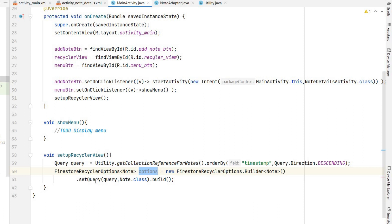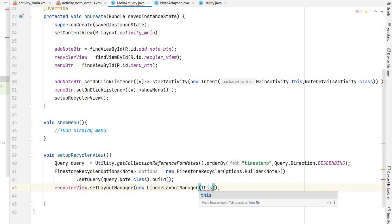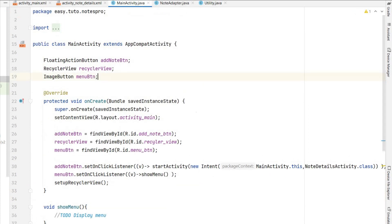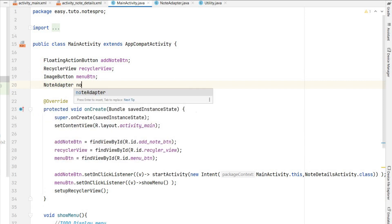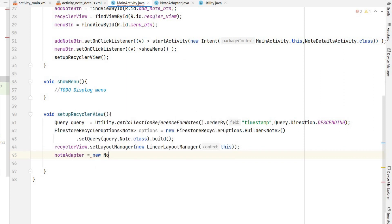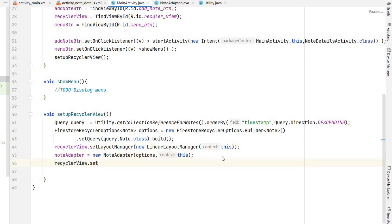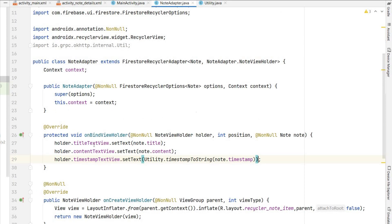We set recyclerView.setLayoutManager(new LinearLayoutManager(context)). Then we create the NoteAdapter: noteAdapter = new NoteAdapter(options, this). Finally we call recyclerView.setAdapter(noteAdapter). In this way we query the database ordered by timestamp, convert the query into options, pass options to NoteAdapter, and in NoteAdapter we set data to the text views.